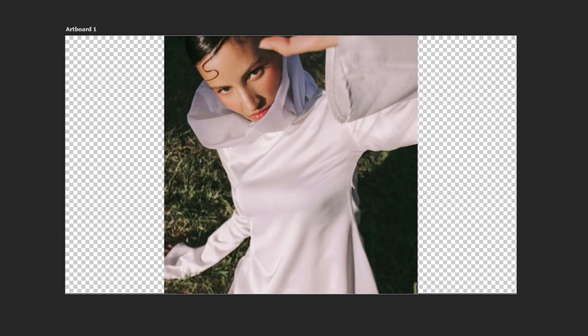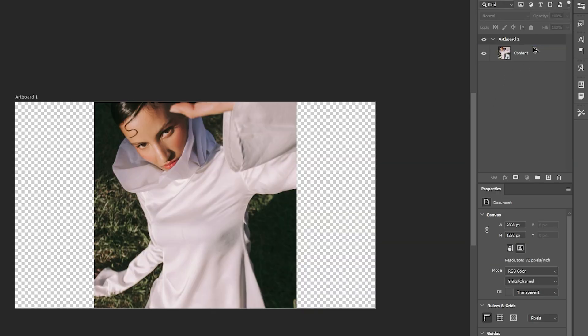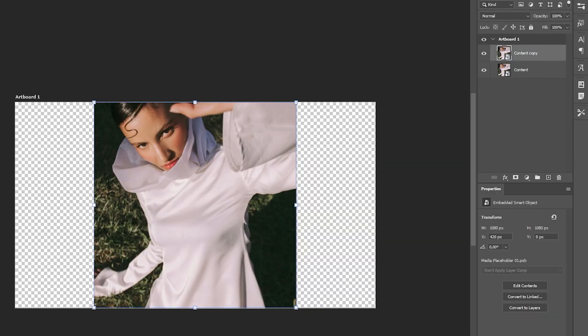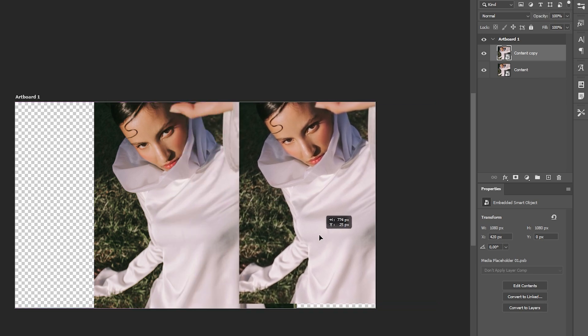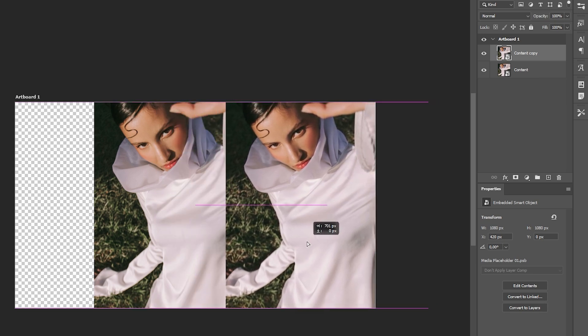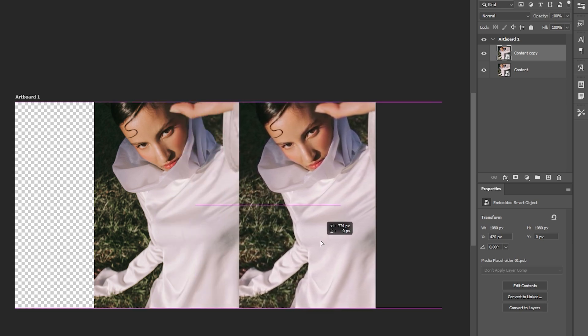Place your content in the center of the canvas. Make sure it's sized appropriately to fit the frame. Duplicate the original layer, move the copy slightly to one side, mimicking a drag scan line.